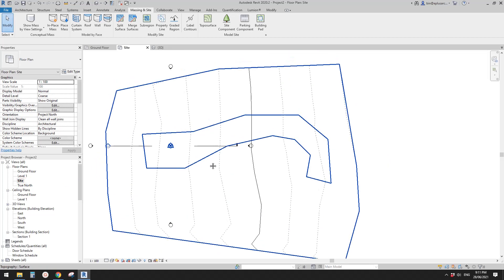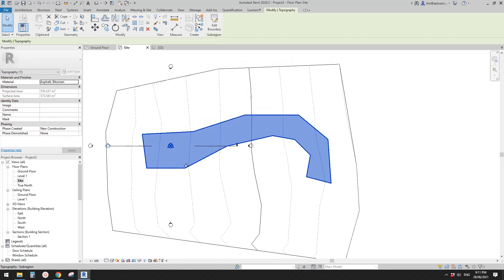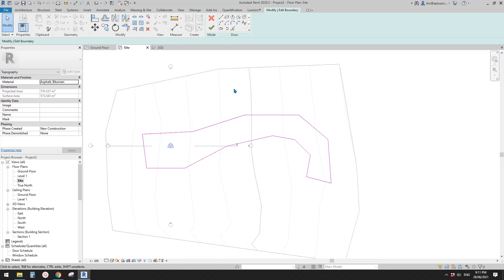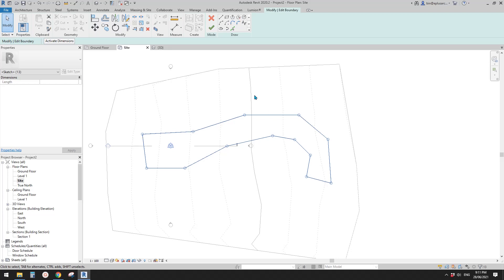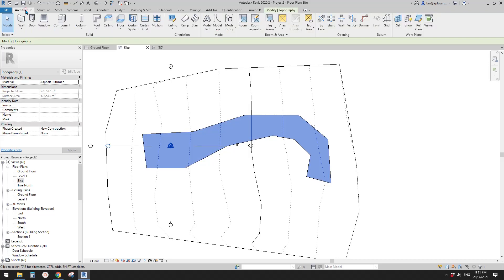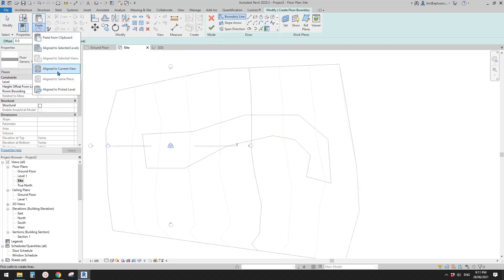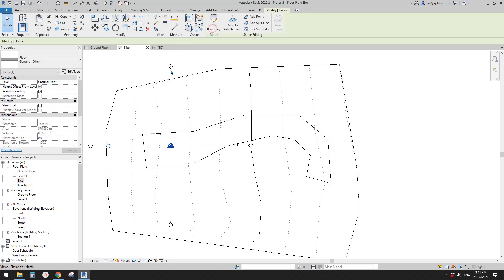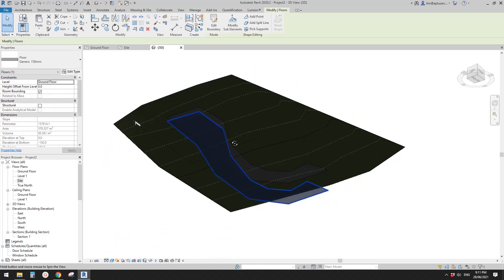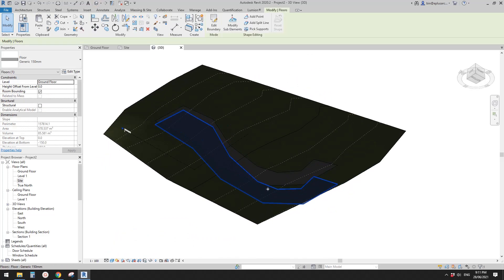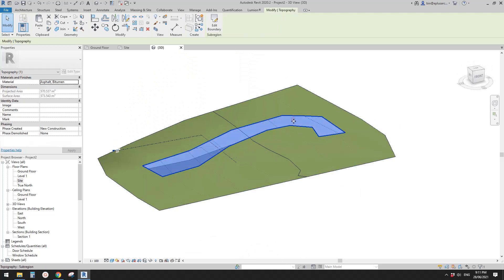Now I'm going to create a floor to match this shape. Go to the side plan, select the sub-region, and choose Edit Boundary. We now have the boundary lines — copy with Ctrl+C and finish. Then go to Architecture > Floor, paste with Ctrl+V, align to current view, click and finish. In 3D view you'll see a floor exactly the same shape as the sub-region.